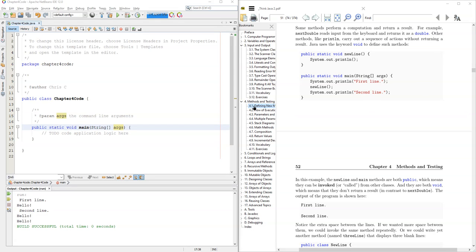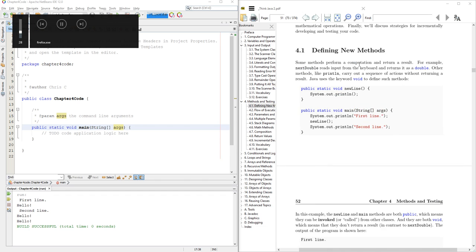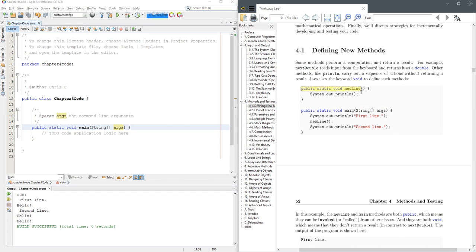We're looking in chapter four and defining new methods. Now the first thing we're going to do is just look at some of this code right here and just grab this. We got a public static void. This is a method and now we have another method called